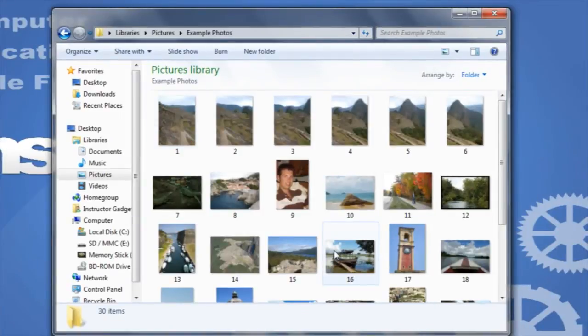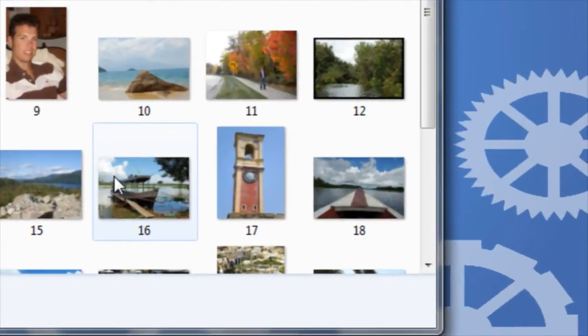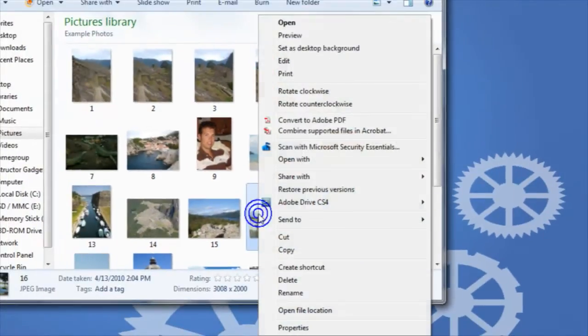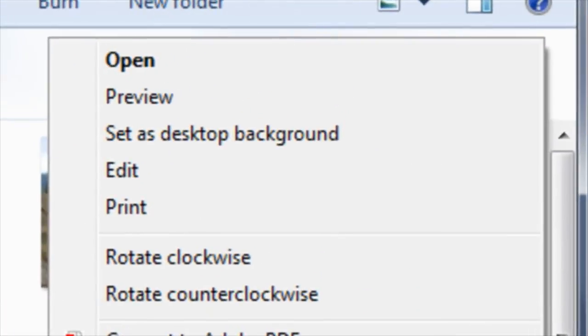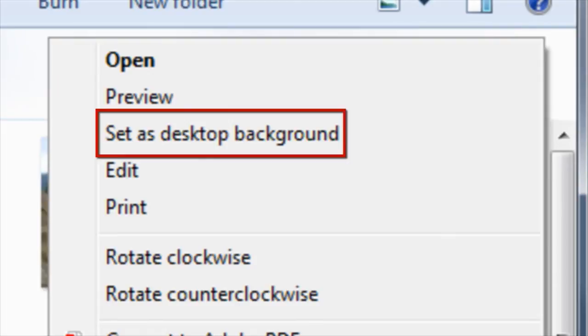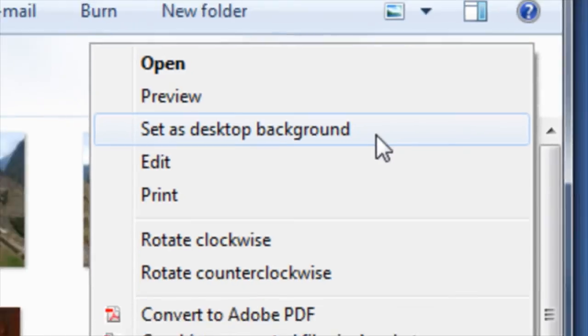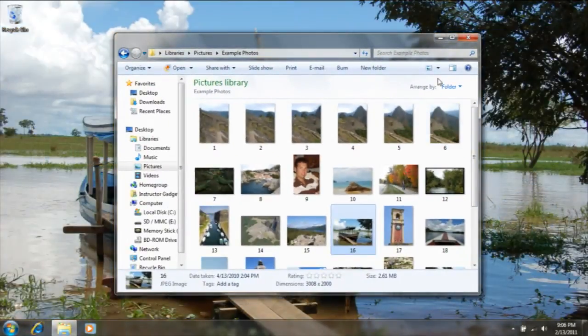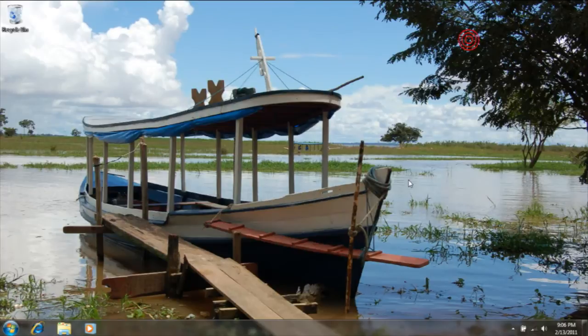Now I can right-click on whichever photo I'd like to set as the desktop background. Once I right-click on the photo, you'll notice that I'm presented with a menu of additional options. Third from the top is the words Set as Desktop Background. By simply left-clicking on Set as Desktop Background, this photo will now be set as the desktop background.